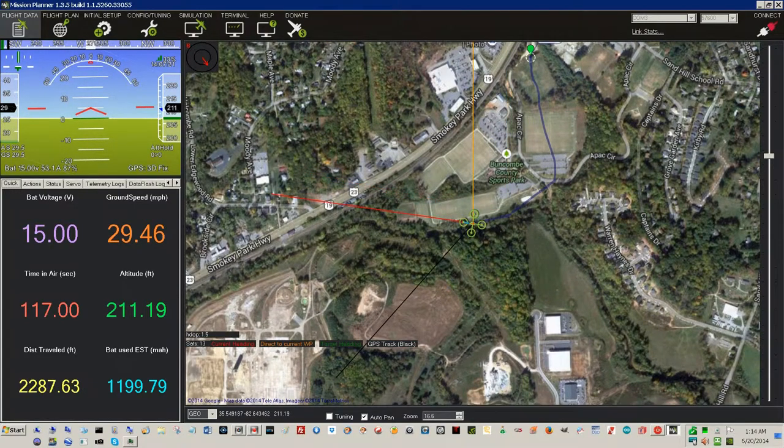Heading to waypoint home, altitude is 211. Ground speed is 29.